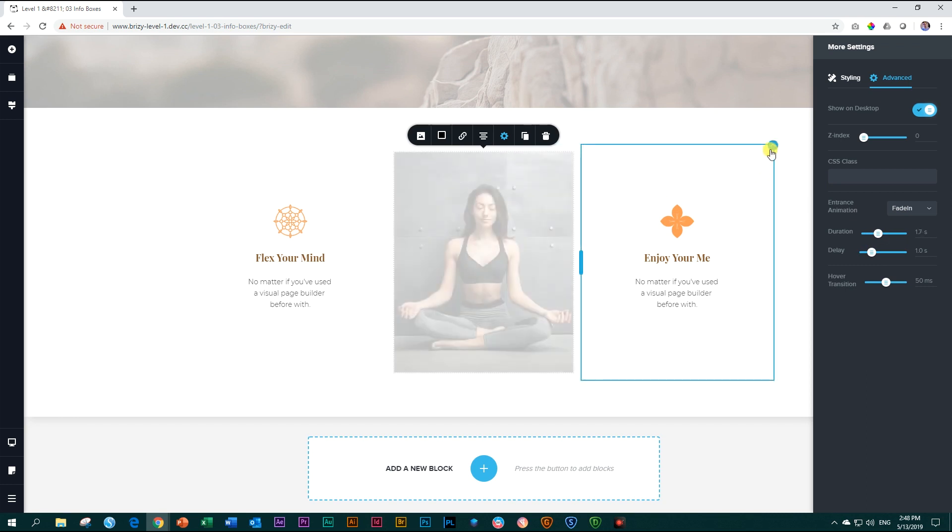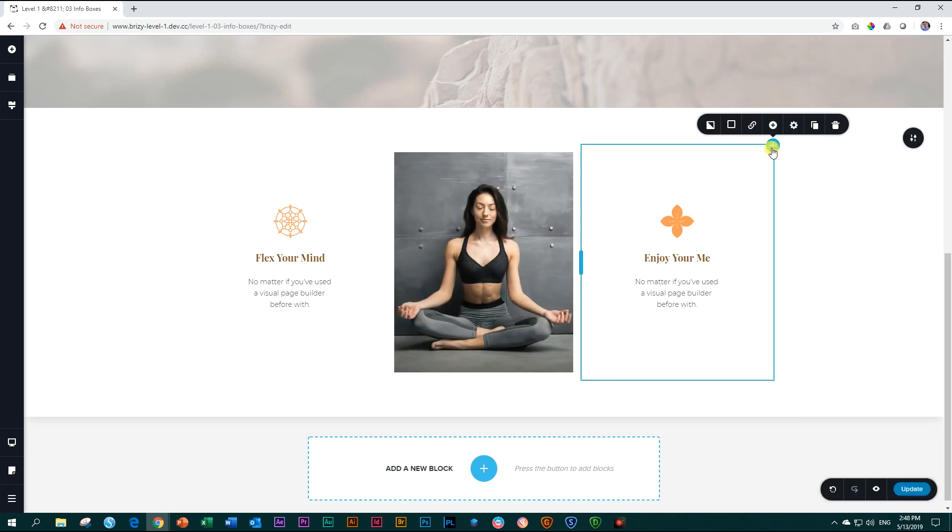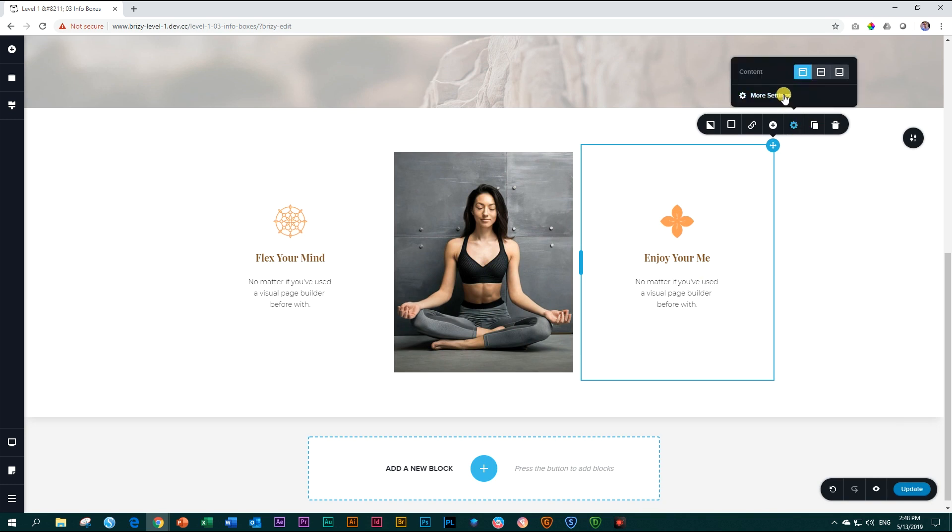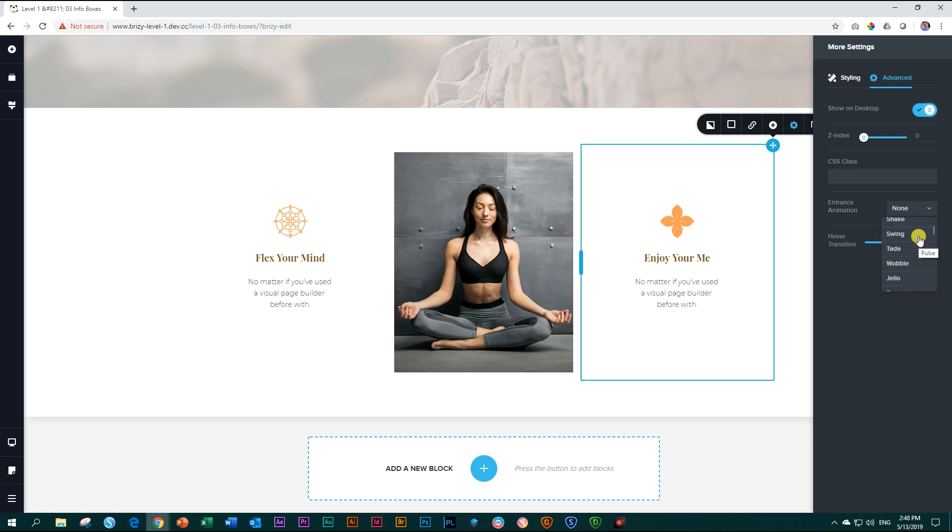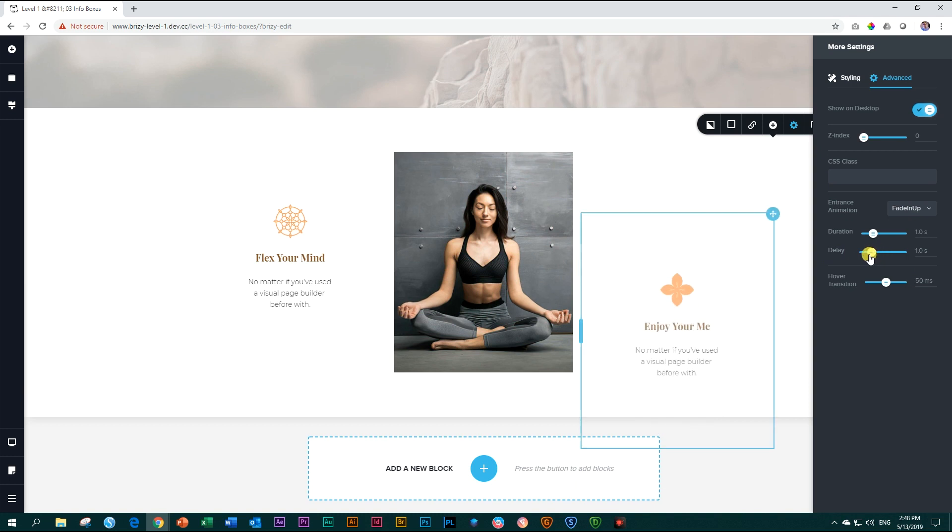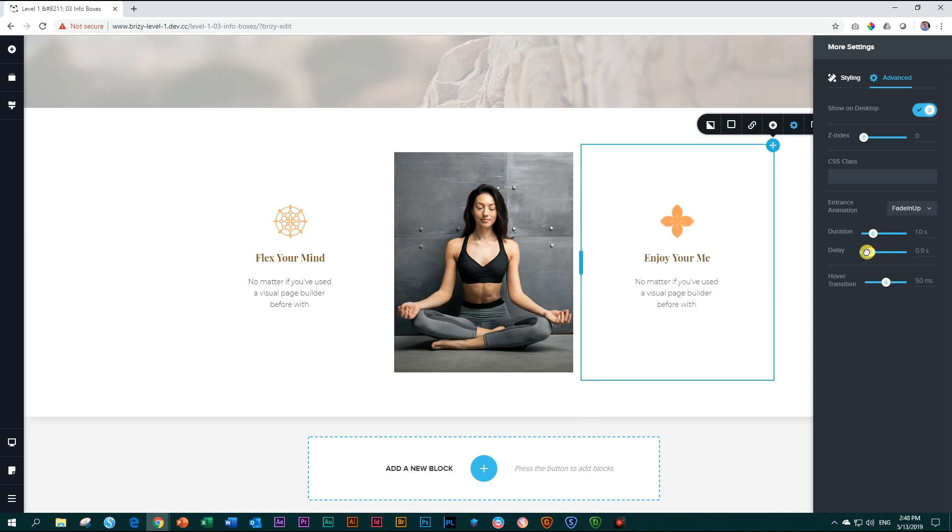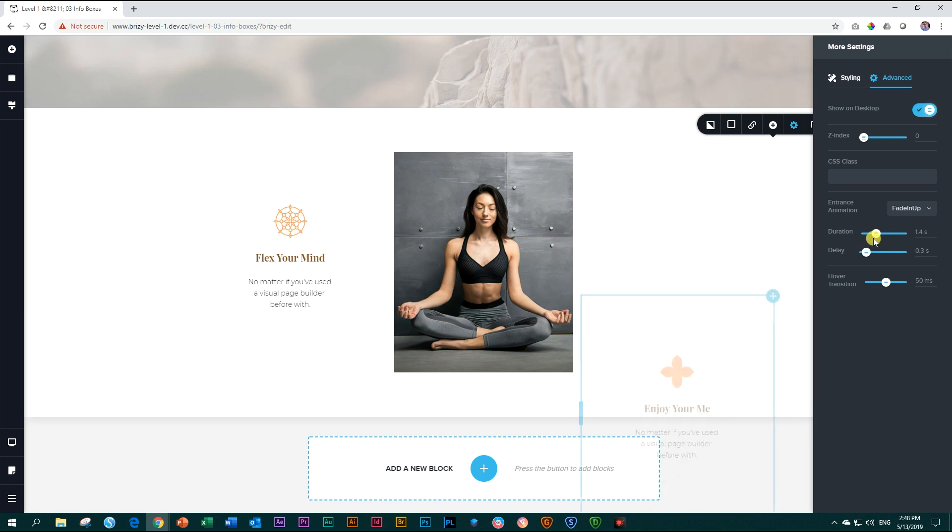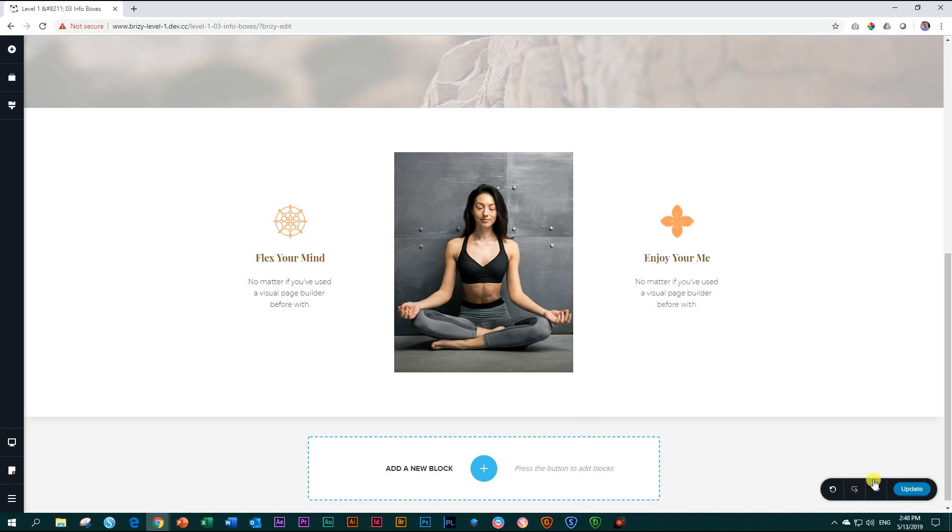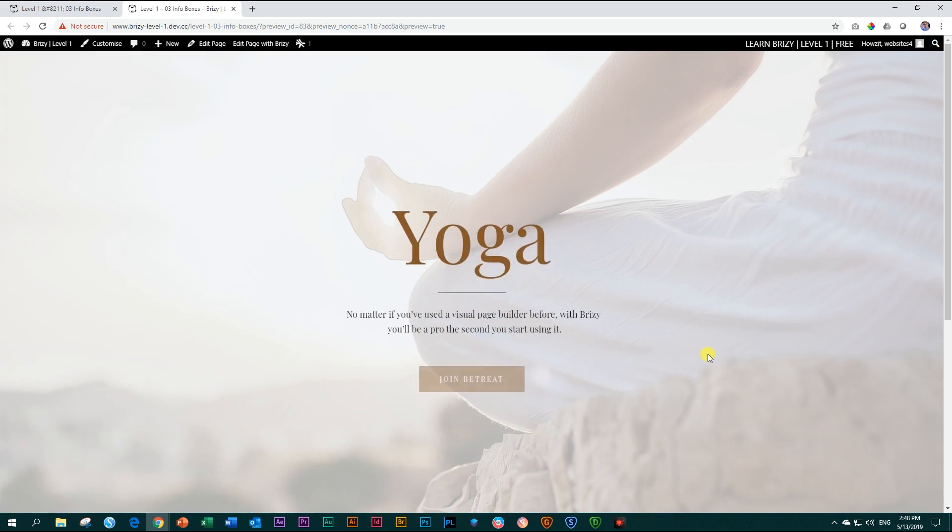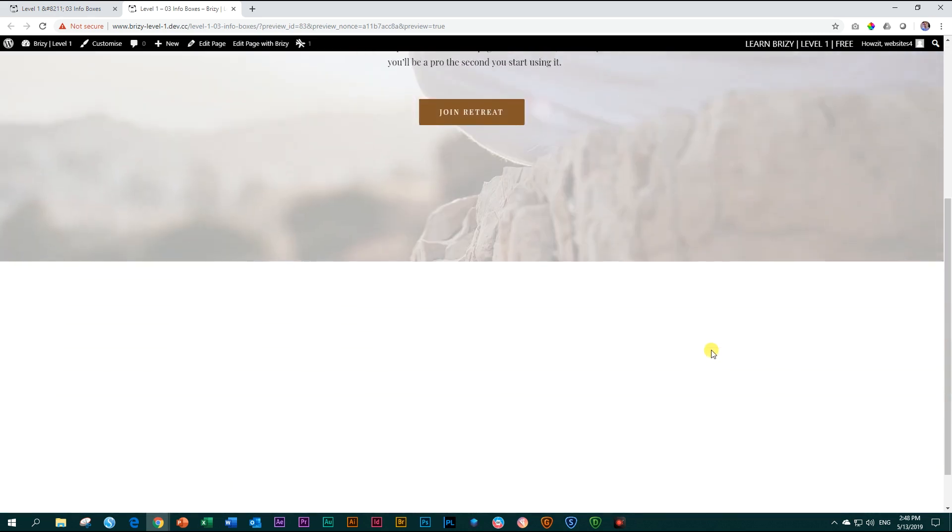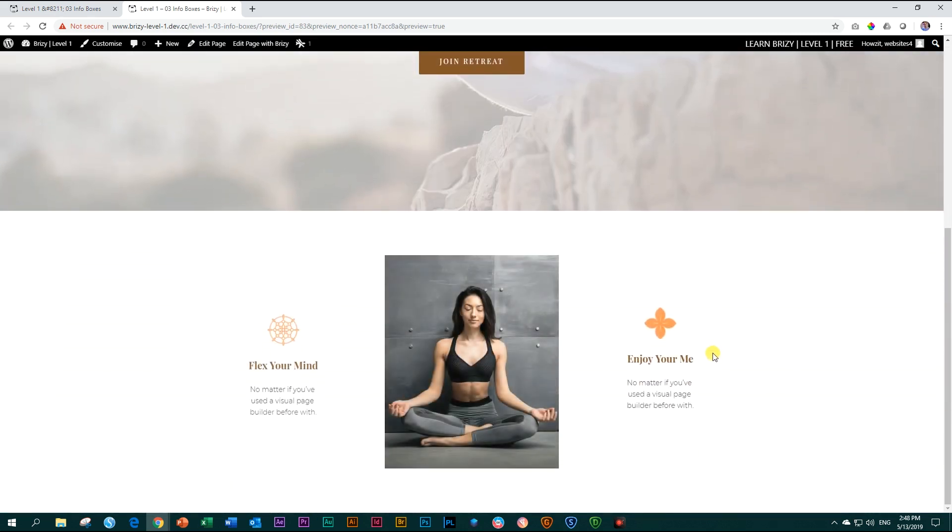And then this column, enjoy your me. Click on it, go to settings, more settings, advanced, and let's also say fade in up for this one. But let's make the delay a little bit earlier. And the duration also a little bit longer. Let's see how that looks now. Update your page and then preview it. First, our hero image comes in with that animation. And as you scroll down, this is the animation that you get for your second block.